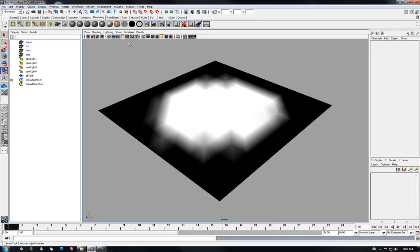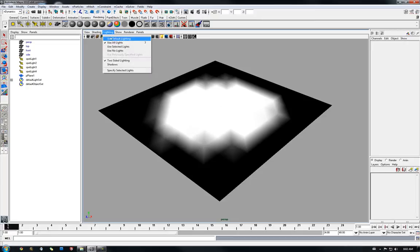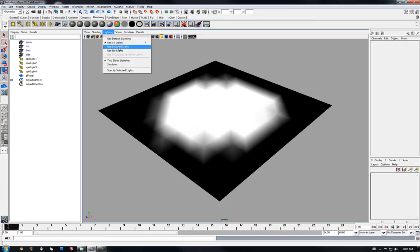You can also make it available through the viewport menu lighting, use all lights or use selected lights if you want to be more precise later on. So you see the shortcut is 7.